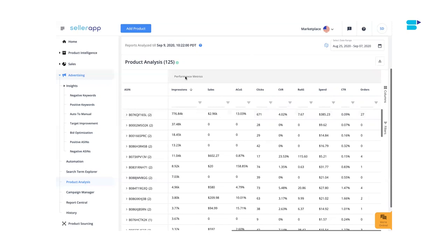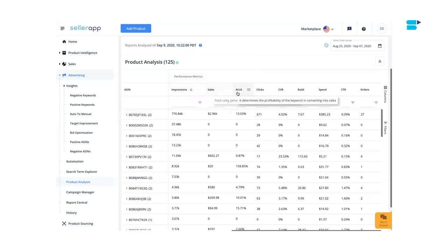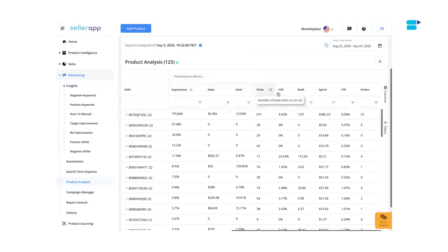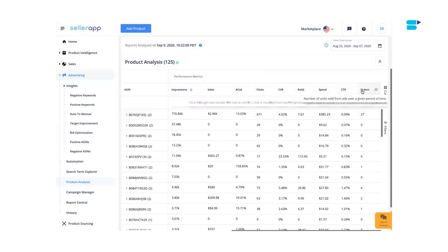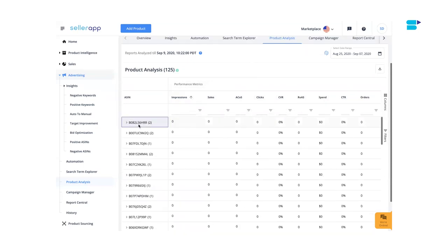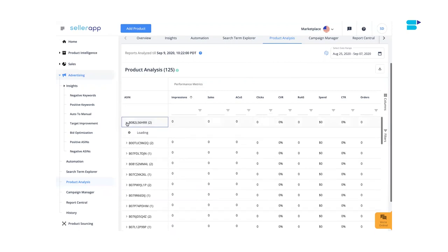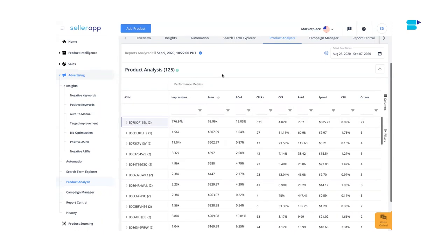Finally, let's check out Performance Metrics — this is where all the exciting things happen. Performance Metrics are crucial to evaluate the performance of the product. You will find essential metrics such as impressions, sales, ACoS, clicks, CVR, ROAS, spend, CTR, and orders. The key performance metrics are represented in two ways: the master row shows an aggregate of the individual SKUs. If you want to see individual SKUs, click on the arrow button.